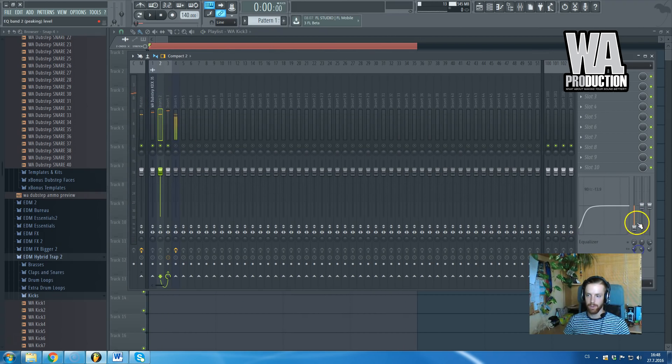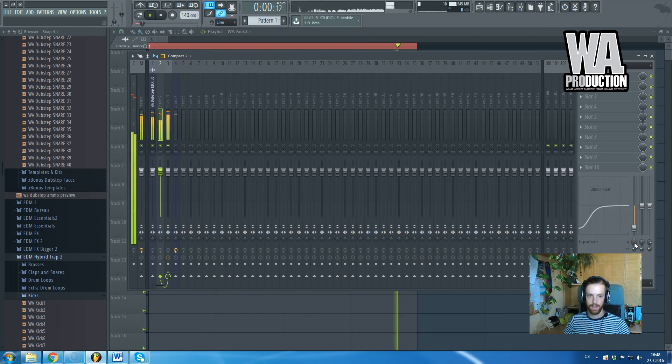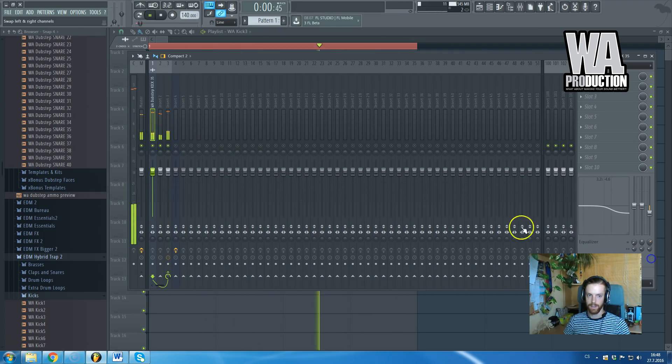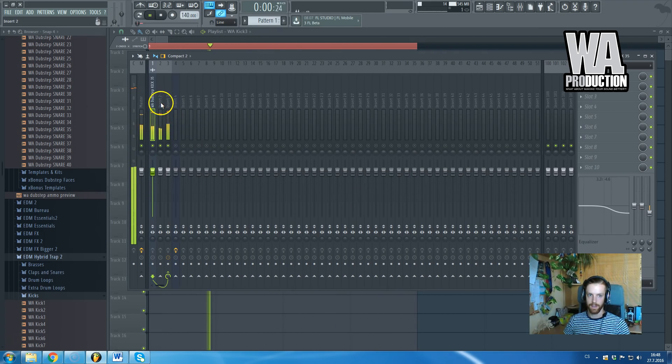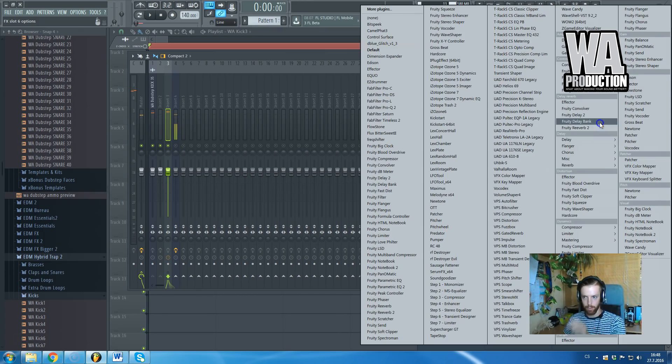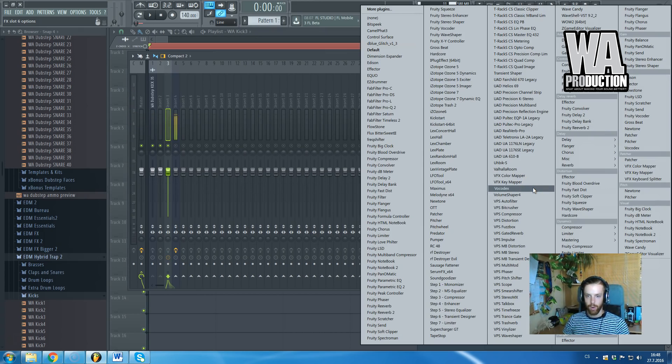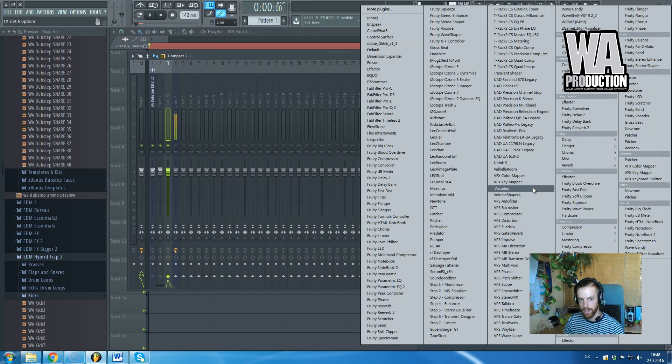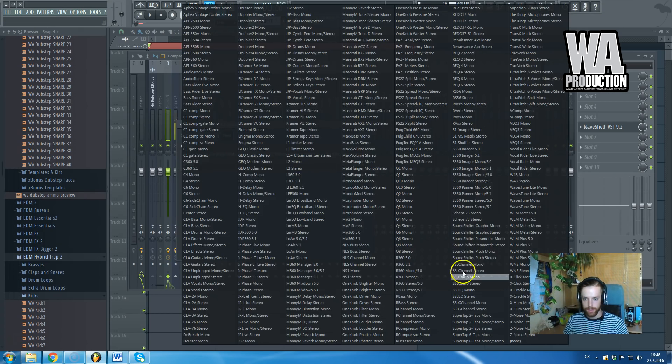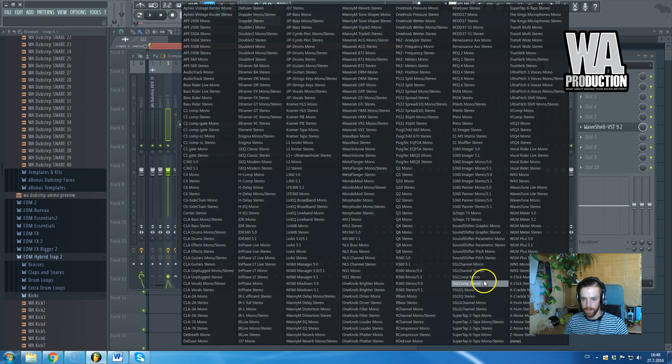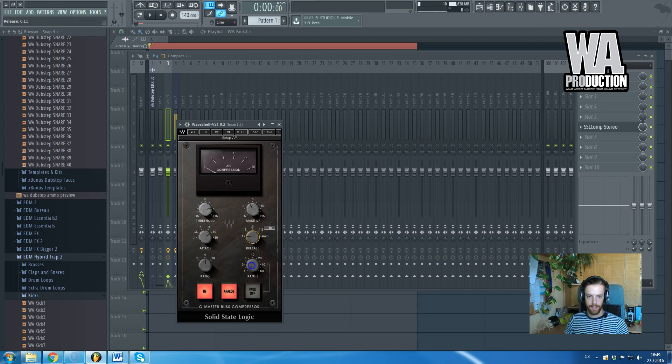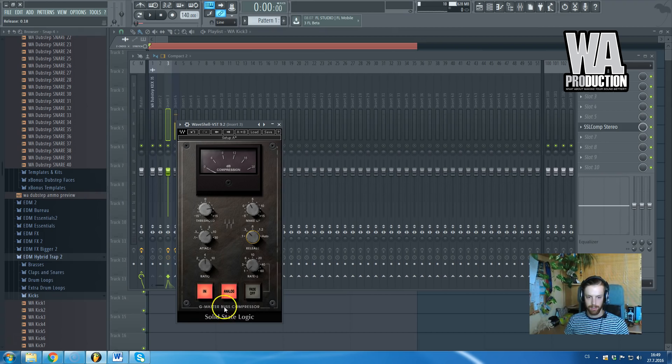Sounds pretty cool. I can also equalize them a bit. It sounds awesome. And now it would be good to apply a compressor on the bus channel. I will do it with SSL compressor by Waves. Here we go, here we have the SSL compressor, which is actually bus compressor as you can see.